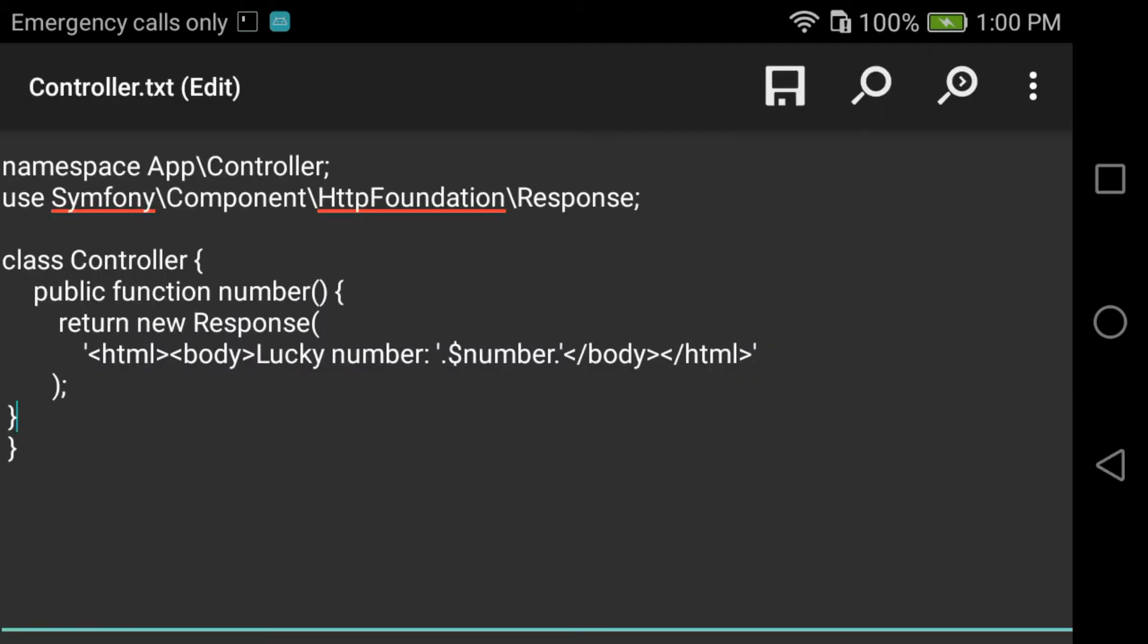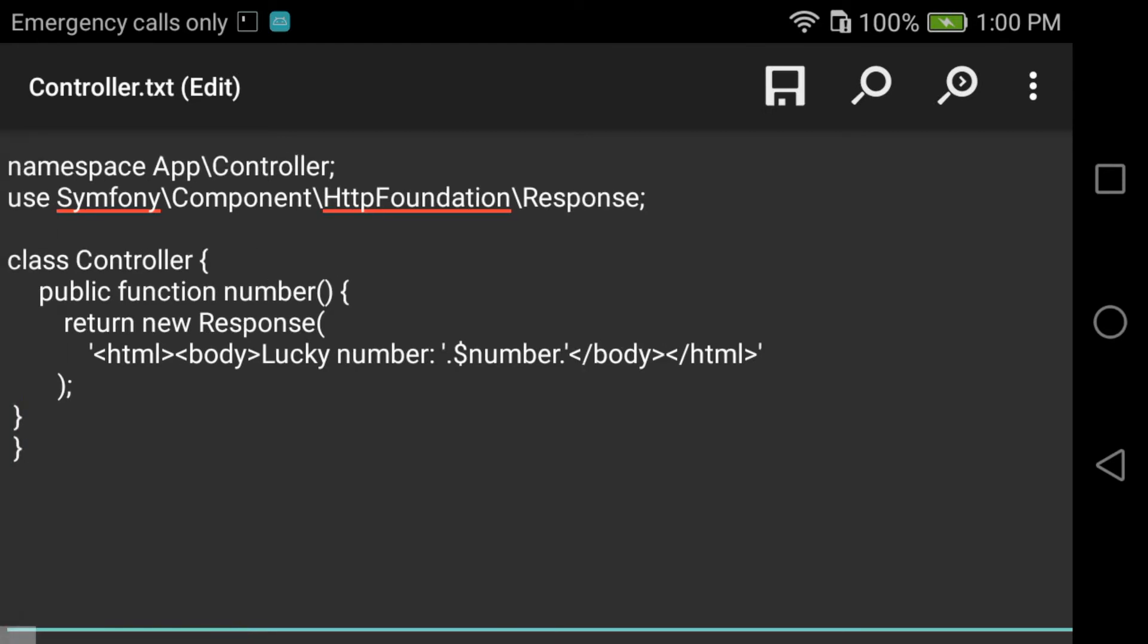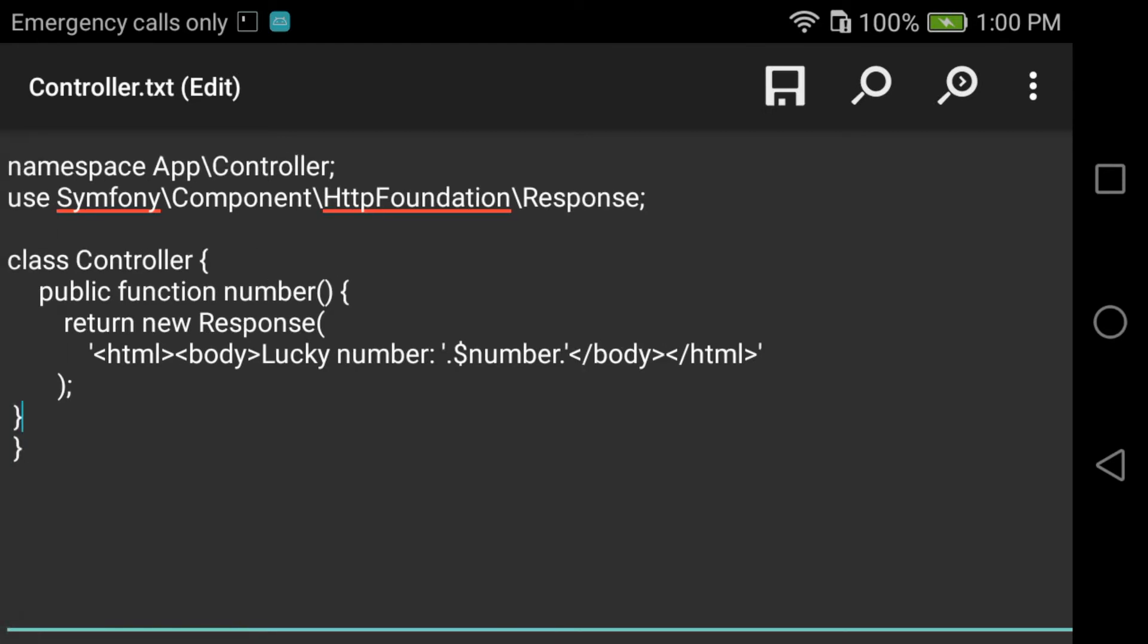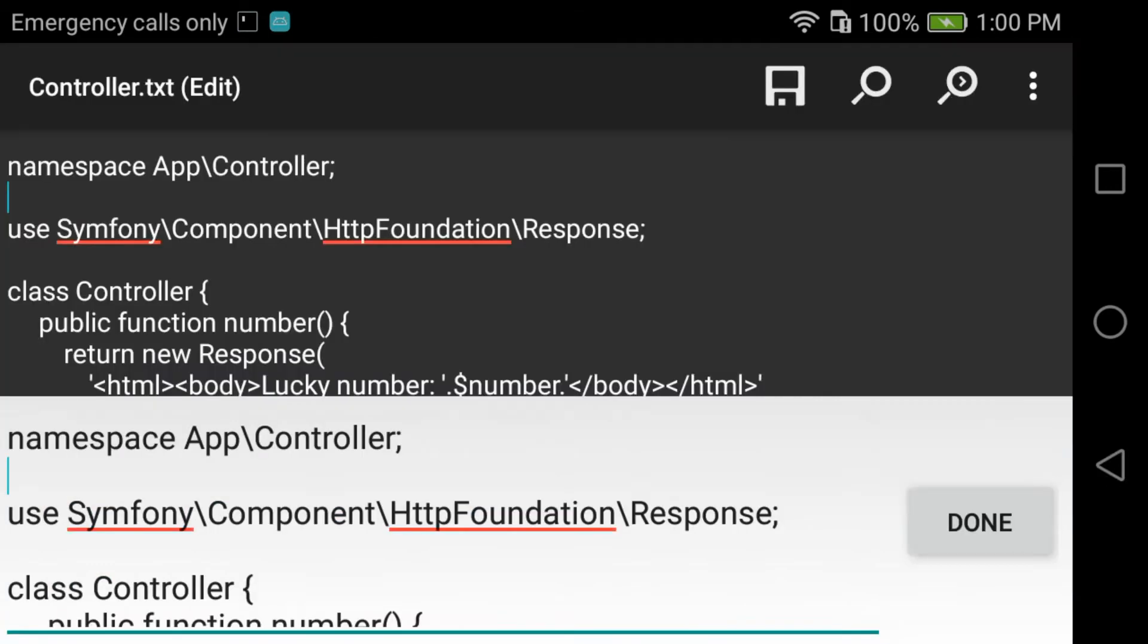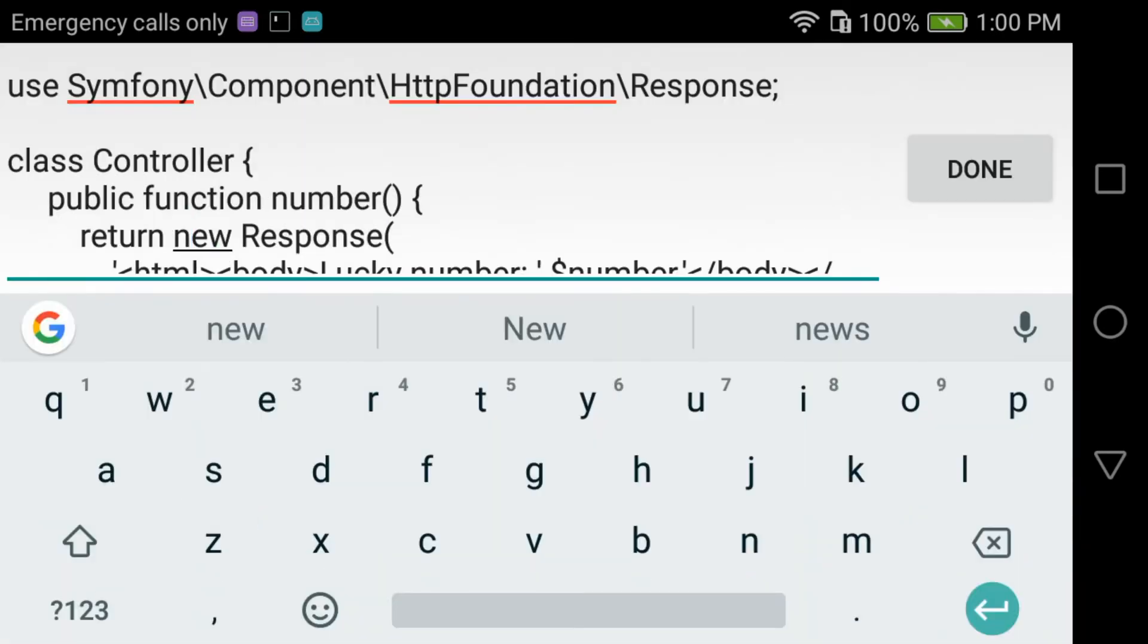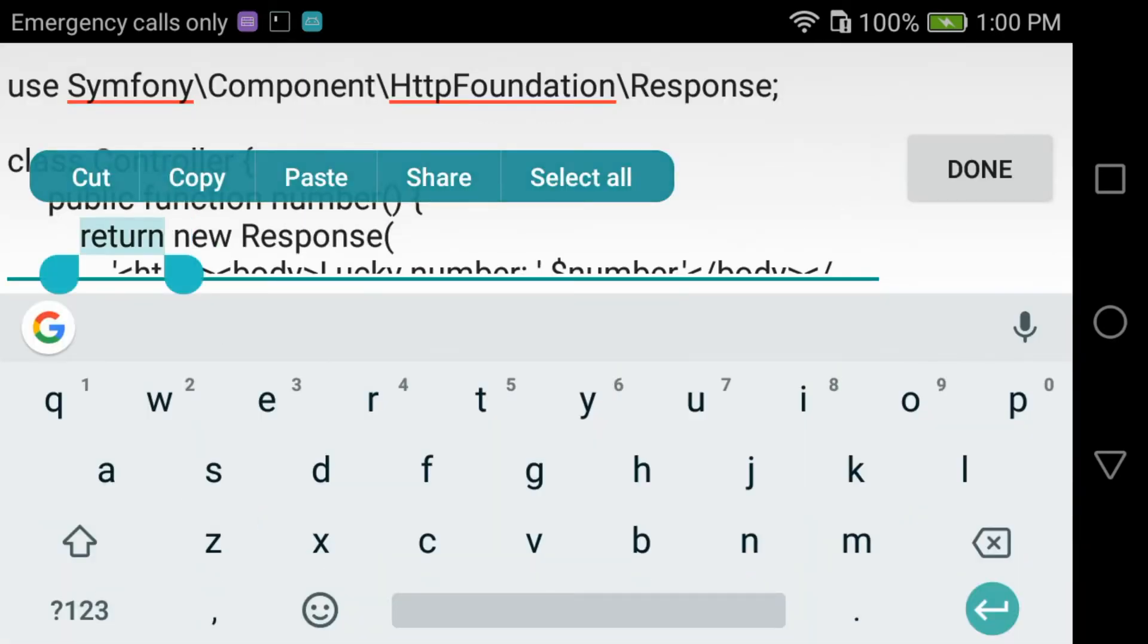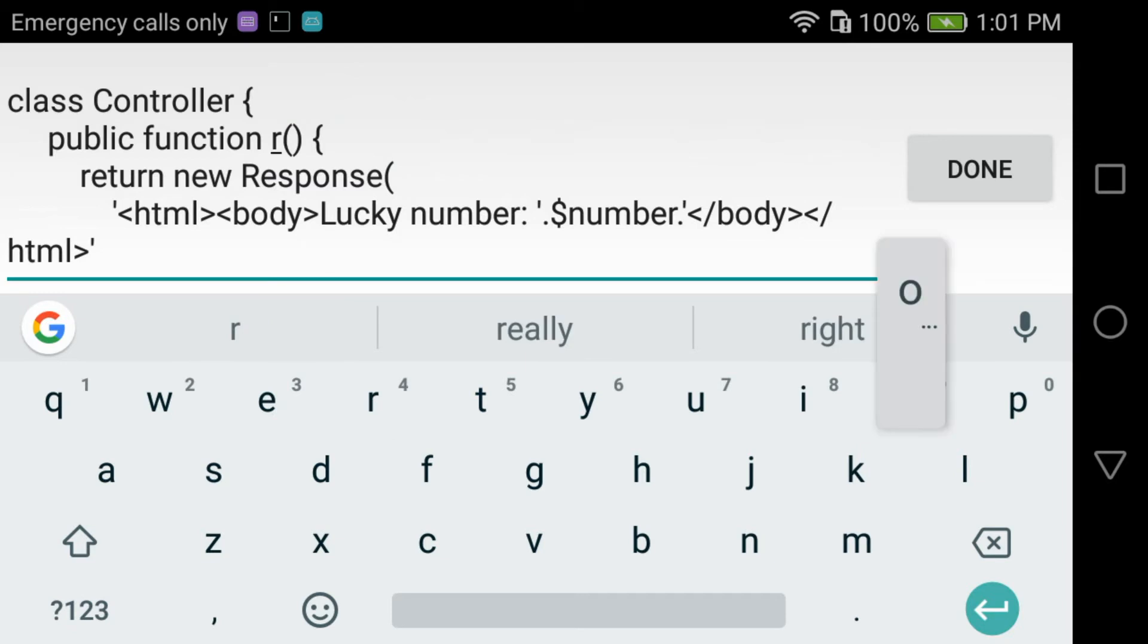Instead of method number I'm going to put something more suitable for me. How are we going to use the routing? Symfony supports several routing methods. The most popular is annotation method. It's just like comments which are used for routing.